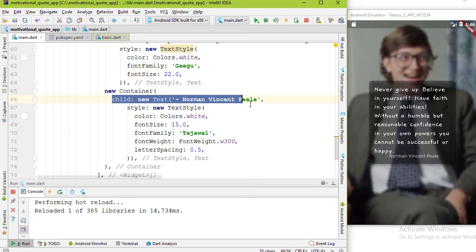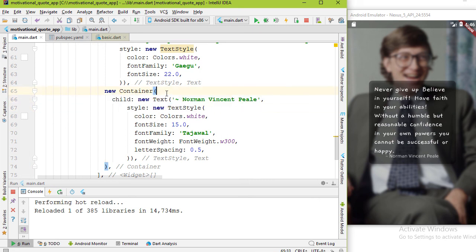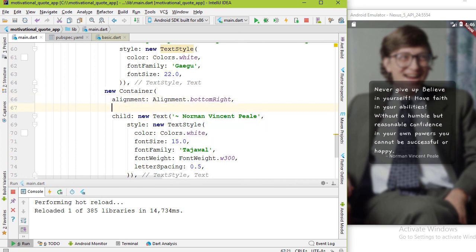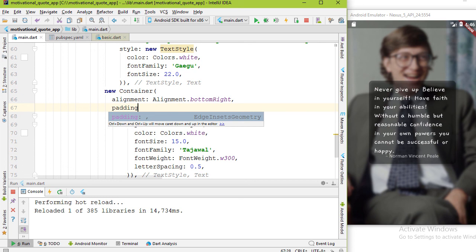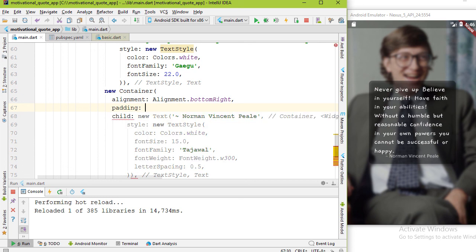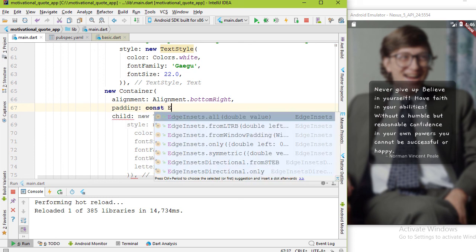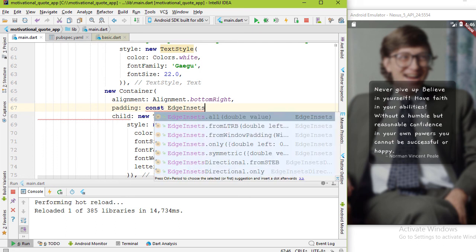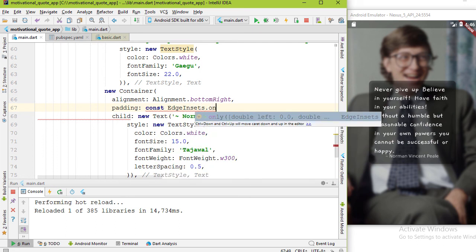Add padding property. We only want to add padding to the top of the name, so value is const EdgeInsets.only, top: 10.0. Press hot reload.